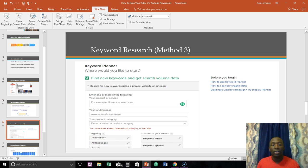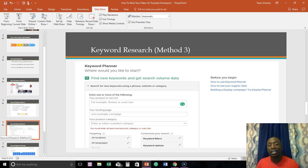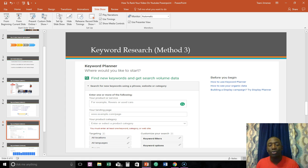All right, so this is basically what I showed you guys earlier with keyword planner, basically showing you guys exactly how to use it.